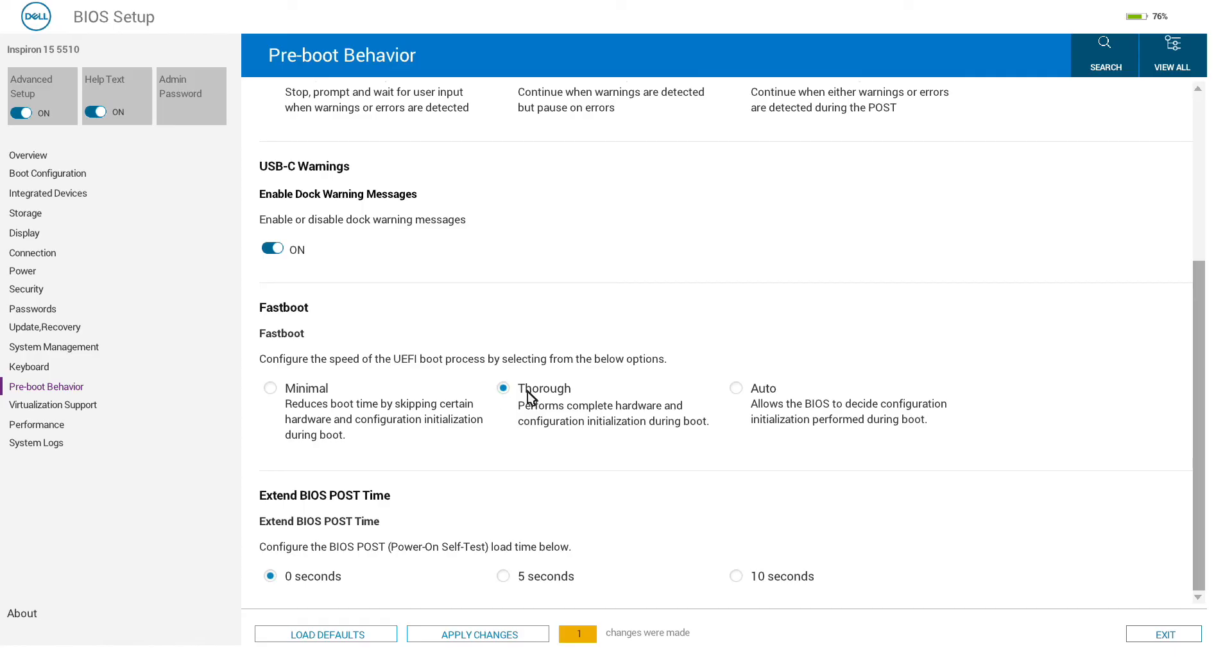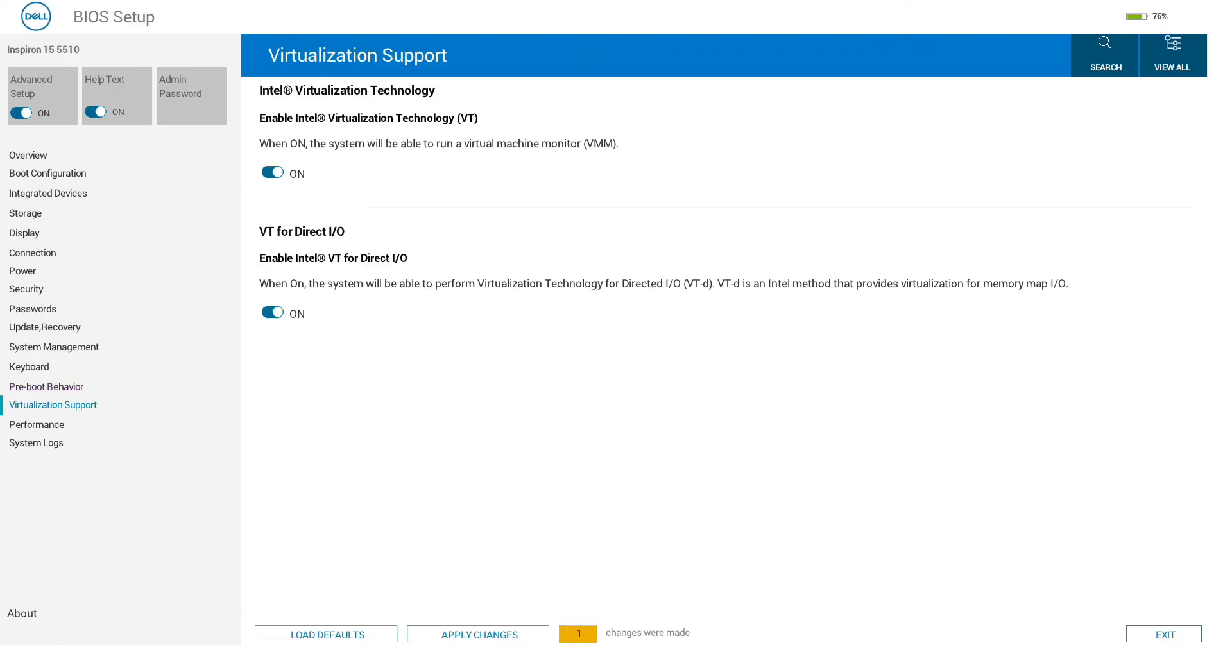We have the option of whether we want to boot minimal checks, a thorough check, or let the computer decide. Somewhat strangely, this is set to thorough, which will slow boot times, and I would generally set this to auto to speed things up.